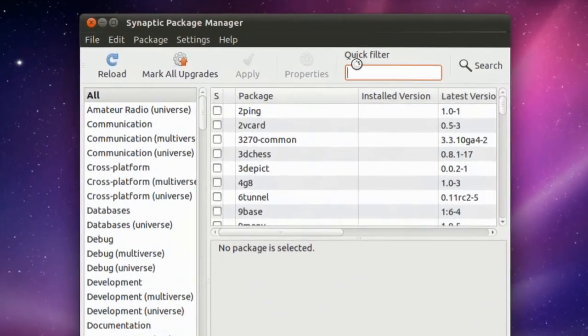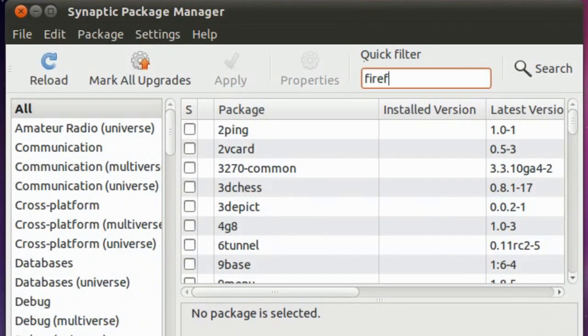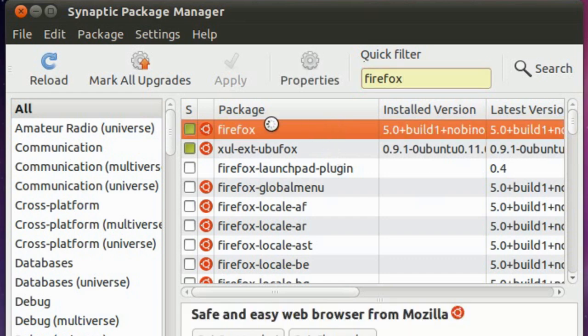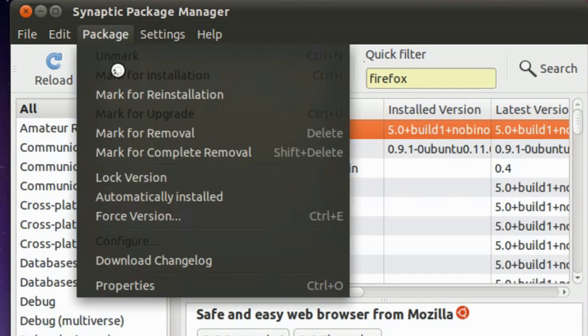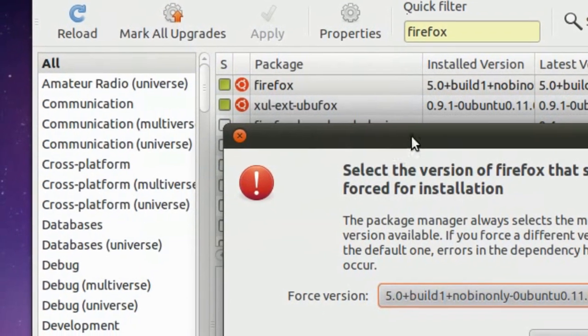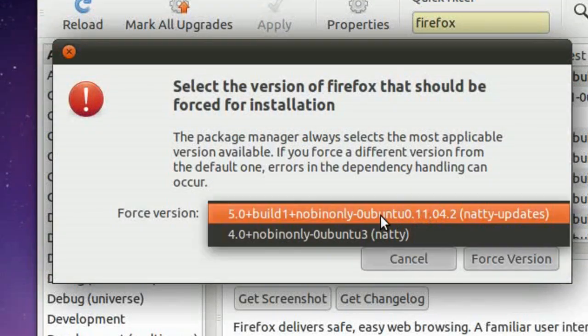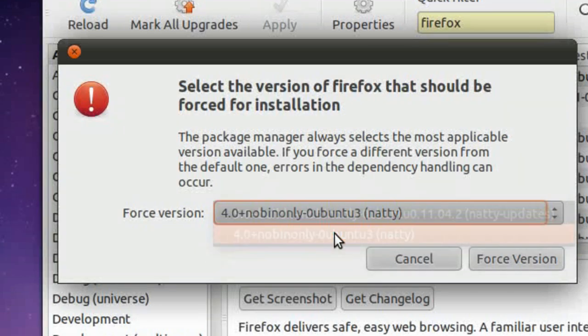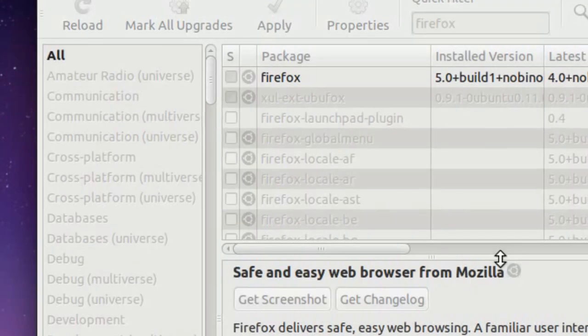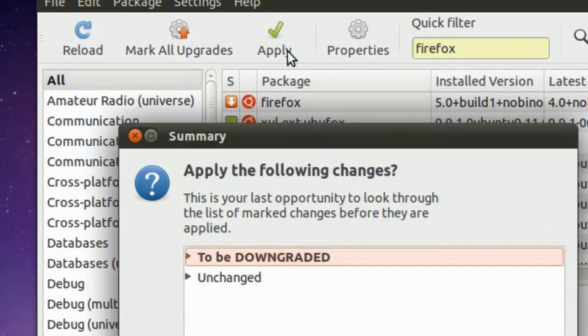Alright, after that you need to filter the word, that is Firefox. Click on Firefox over here and then click on Package, Force Version. Then choose the version you want to downgrade the browser to. In my case it's 4.0. Click on Force Version and then Apply.